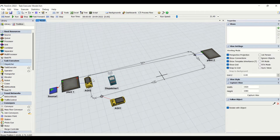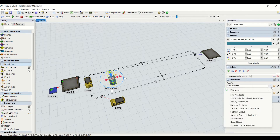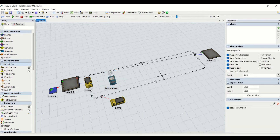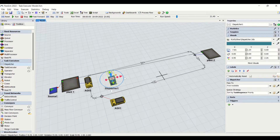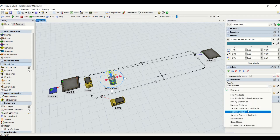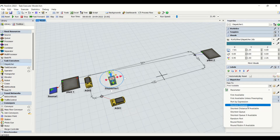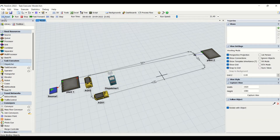For example, if we have two AGVs, depending on the strategy selected, the dispatcher is going to assign the task to the respective AGV. We are going to use a first-available basis, so whichever AGV is available first, the task will be transferred to that AGV for load and unload from plant one to plant two. We also have round robin, shortest queue, and many other options depending on our operational or industrial project requirements.